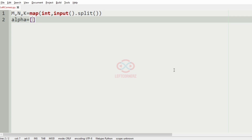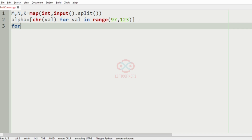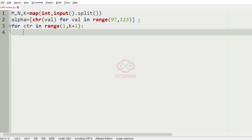Then we'll have a variable called alpha to get the alphabets. We'll get it using a for loop: chr(val) for val in range(97, 123). This 97 to 123 represents the ASCII values of the lowercase characters, and chr will convert them to characters. After that we have to print our k characters, so for ctr in range(1, k+1).